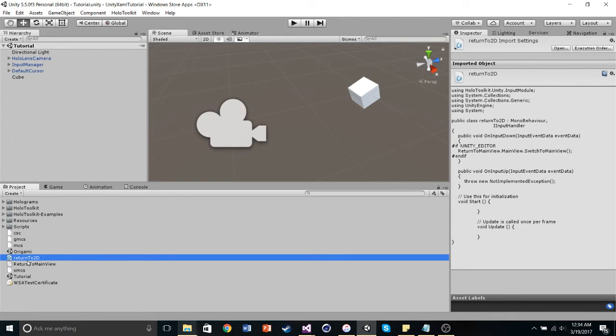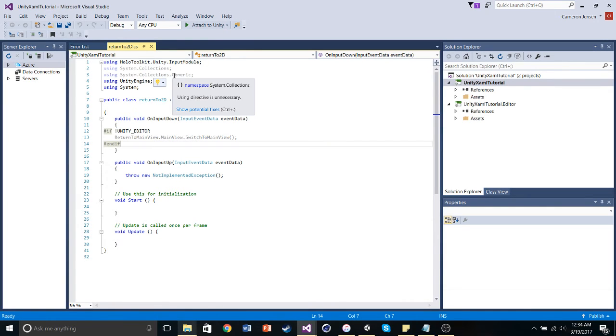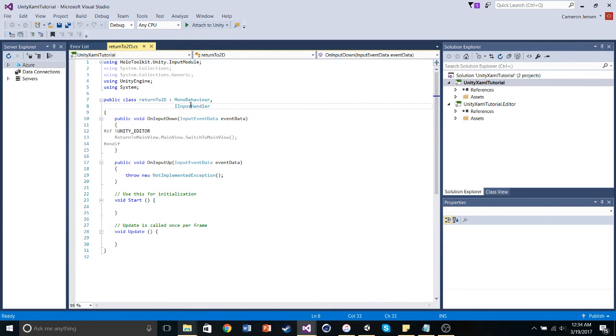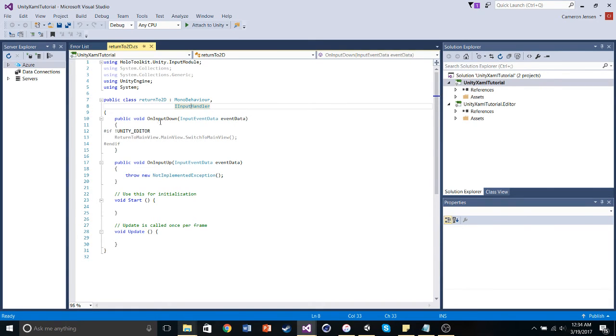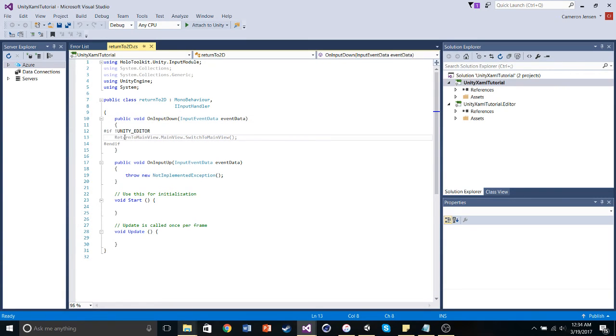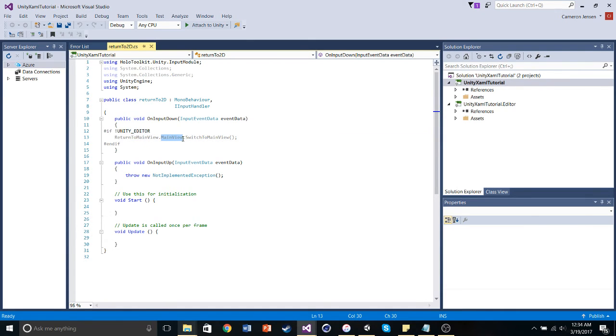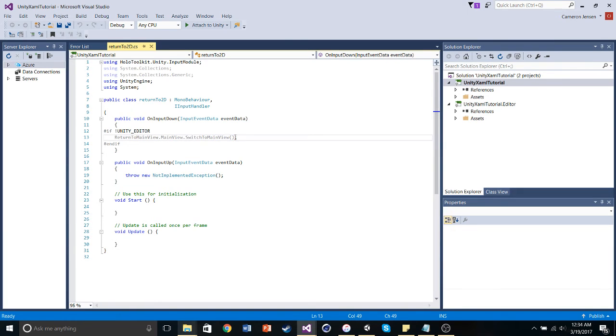And so, within that script, I added in the input handler that allows me to interact with objects with HoloLens inputs, meaning like the air tap. So, when I air tap on the object, it's going to run this plugin. And what this means, it's going to access the return to main view namespace. It's going to access the main view class, and then run the switch to main view method.